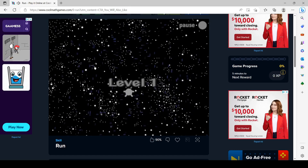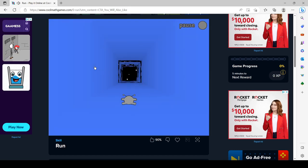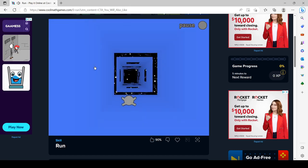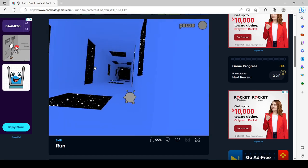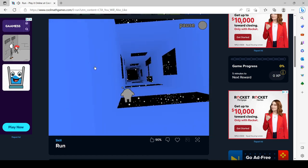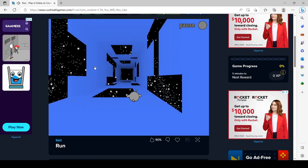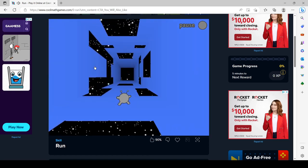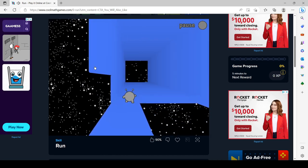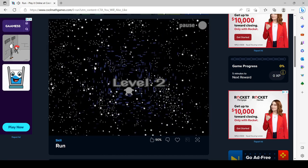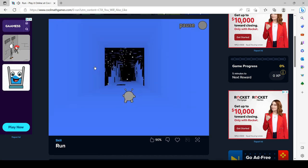Proboscis monkeys are known to make various vocalizations. When communicating the status of the group, males will emit honks. They have a special honk emitted towards infants, which is also used for reassurance. Males will produce alarm calls to signal danger.